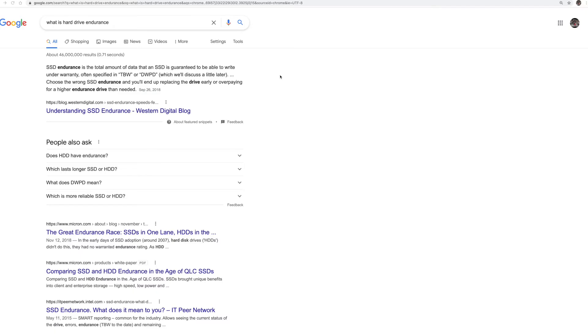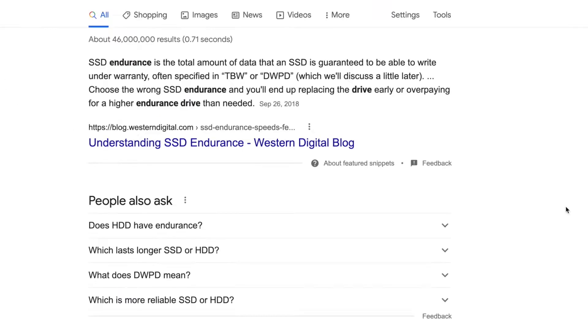Alright, doing a search on Google, let's just start with the basics and I'll go ahead and just zoom in on this. So the SSD endurance is the total amount of data an SSD is guaranteed to be able to write under warranty. That's the key, guaranteed, and it can go a lot longer.